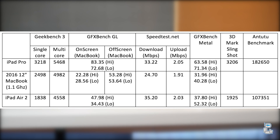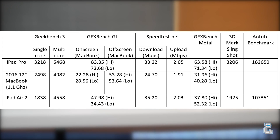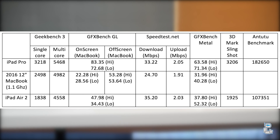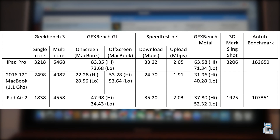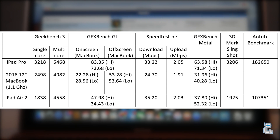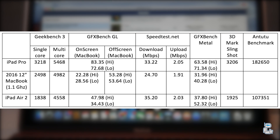The next test I conducted was GFXBench GL, which tests the OpenGL graphics performance of these machines. GFXBench conducts a number of tests for both high intensity and low intensity tasks, so I averaged all the results. On the MacBook side it also conducts both an on-screen and an off-screen render, so I included both of those results. The iPad Pro yet again beats both the MacBook and the iPad Air 2.